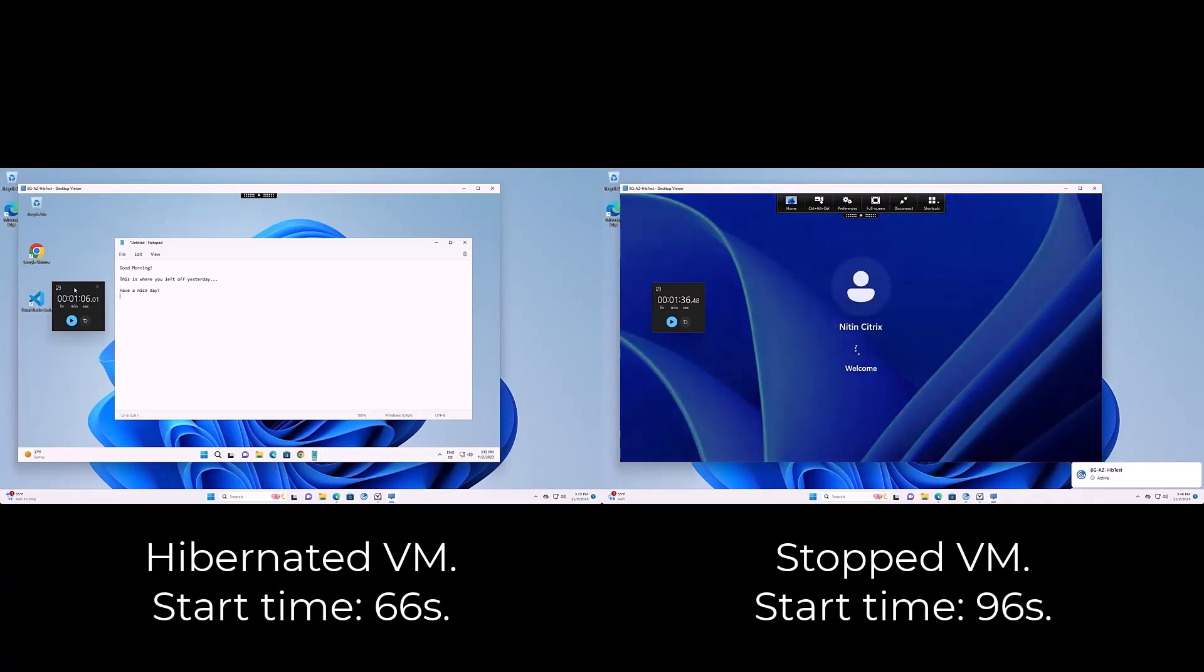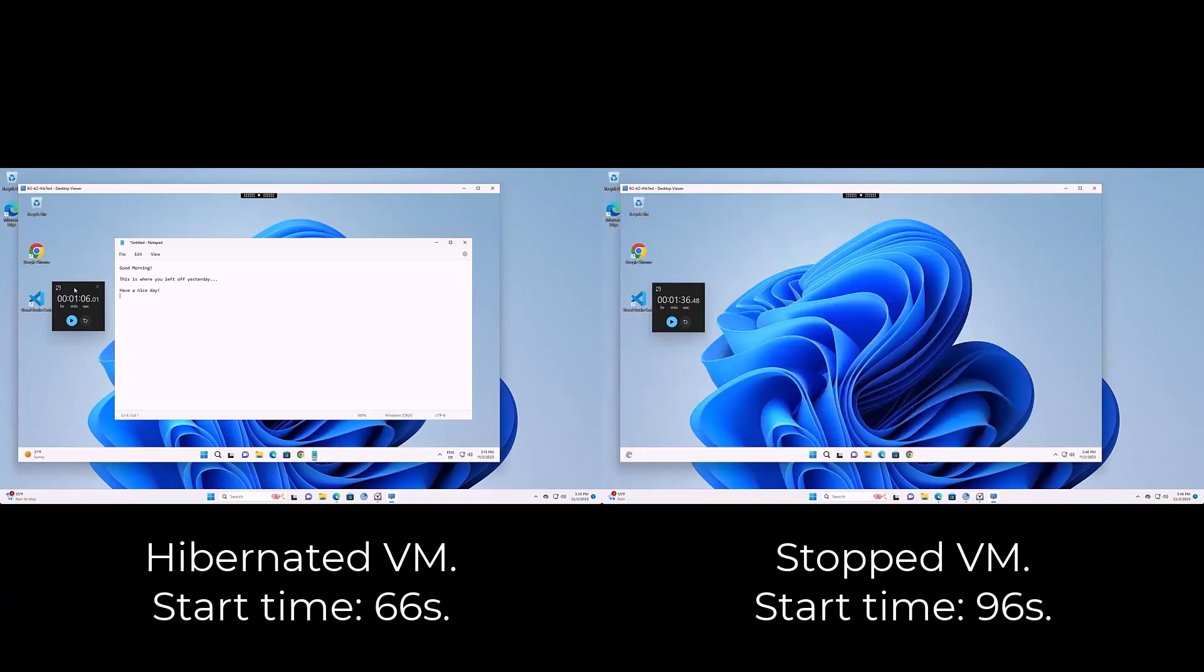Second benefit. The users can resume their work where they left off prior to hibernation. There is no need to start all the programs again to continue to work.